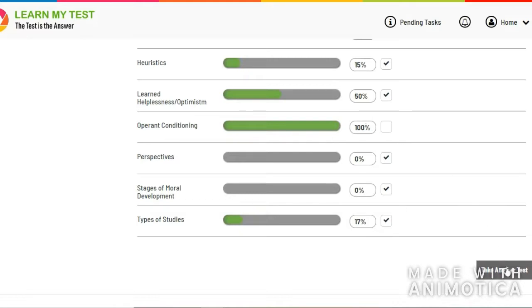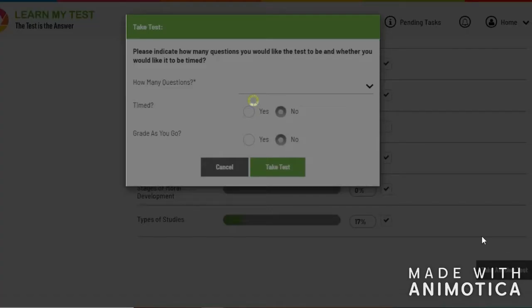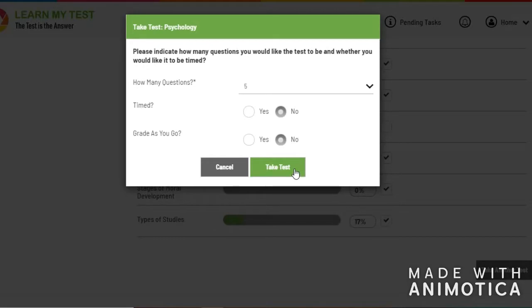So, for example, I made 100 on operant conditioning, so I'm not going to focus on that category for the next test.